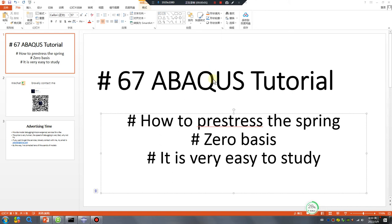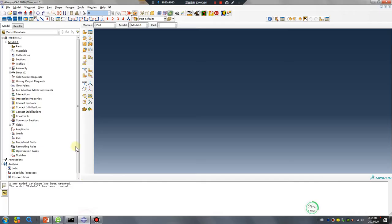Hello, ABAQUS user, long time not seen. ABAQUS tutorial lesson 67: how to pre-stress the spring, zero basis, is very easy to study. Let's go.